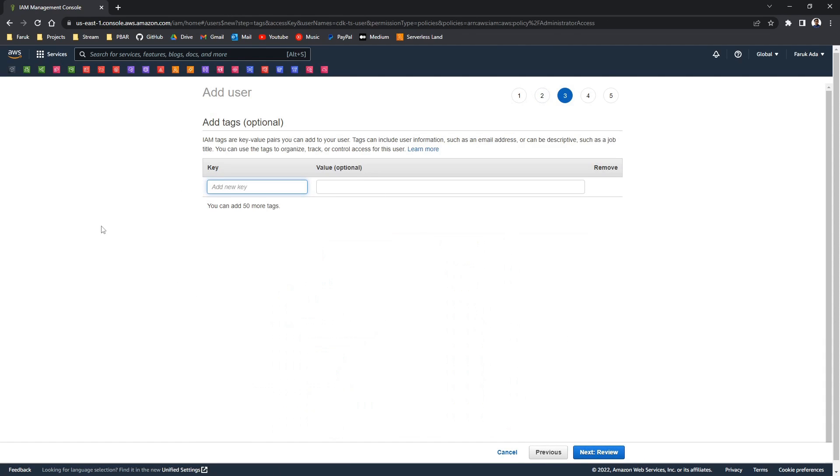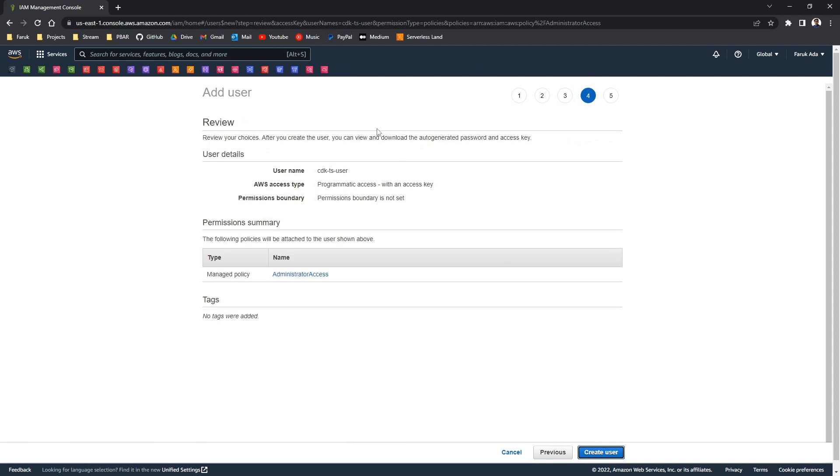Optionally you can add tags if you have multiple users for different projects, but we won't be doing that. So let's review it. Looks good.